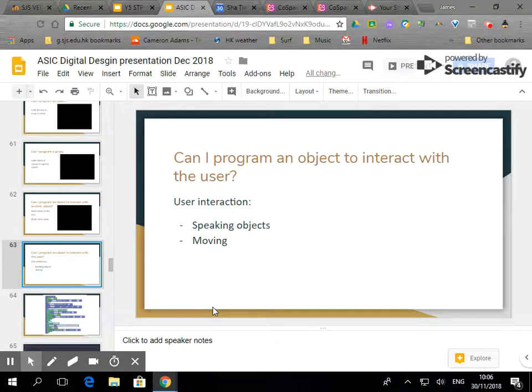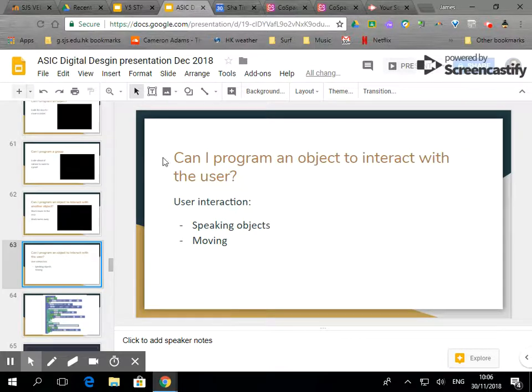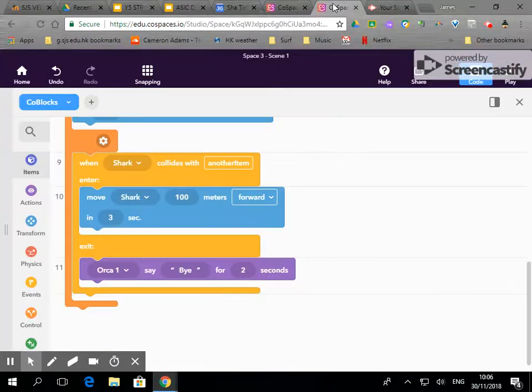In this video we're going to see if we can get an object or group to interact with the user, and it's a really great way of presenting information and it also makes it a bit more fun and engaging for your audience.